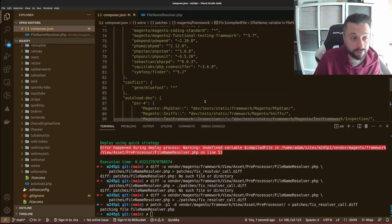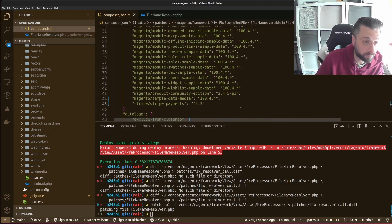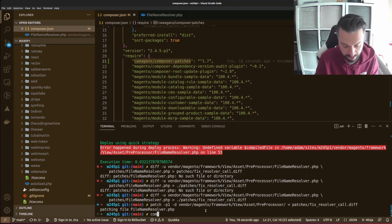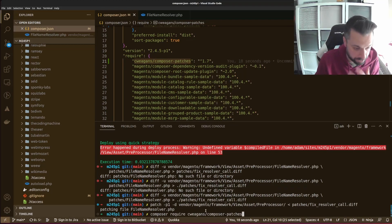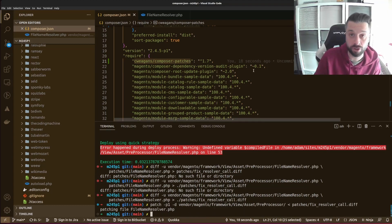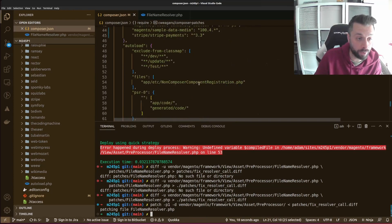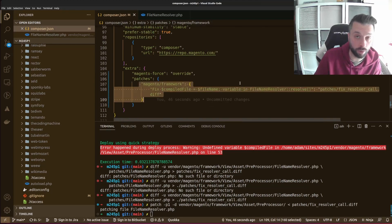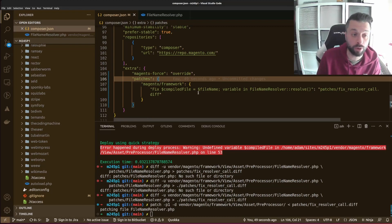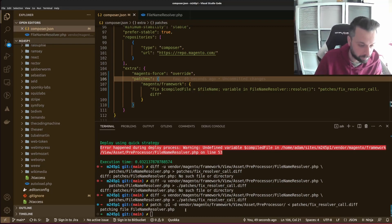One other piece of the puzzle: in order to deploy these patches via Composer, you need the cweagans/composer-patches package installed. The way you install that is with: composer require cweagans/composer-patches, then run composer install and it installs for you. Do that before you put in your fix — you don't want to do it all at the same time. To be safe you might want to do two deploys: one for cweagans and then one for your patches, though I rarely get issues doing it together.